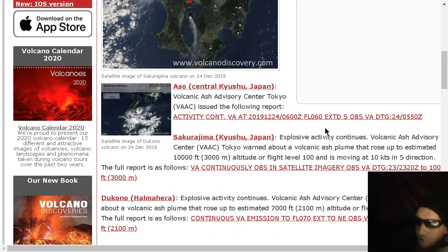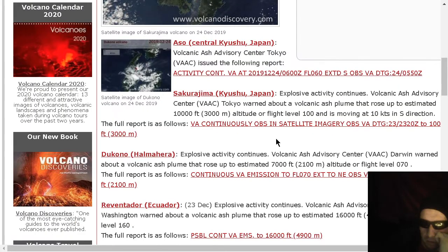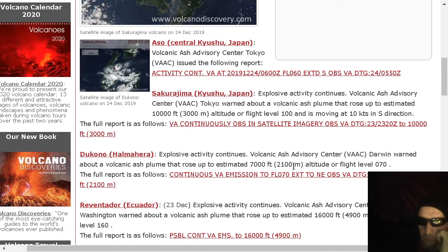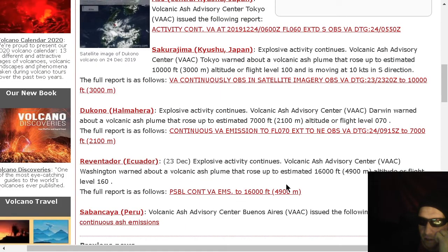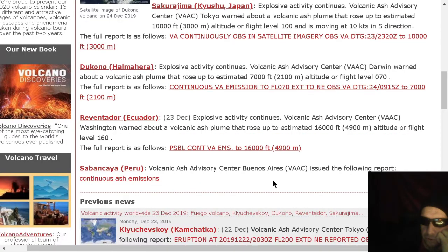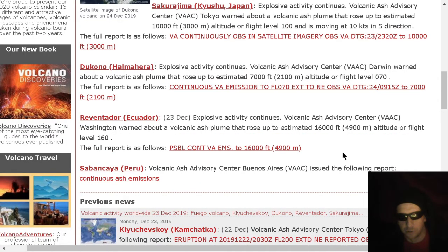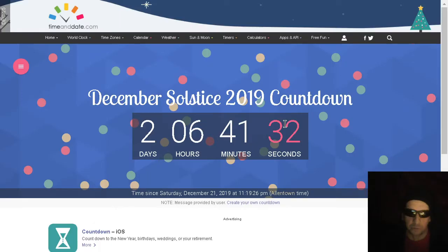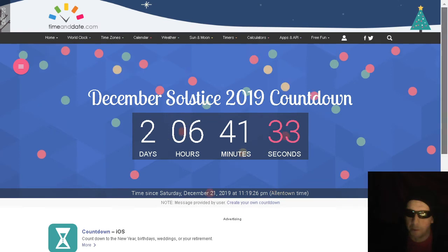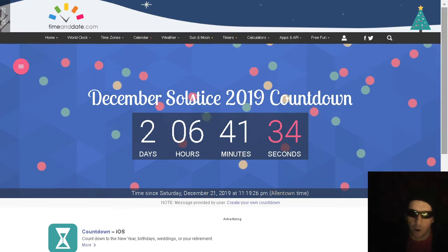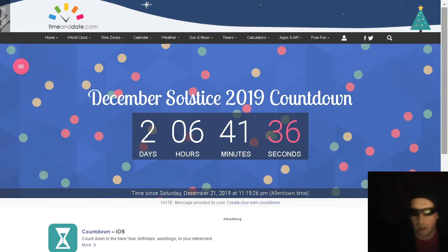Volcano list also includes Mount Aso. Flight level 6,000 there. That produced about a 10,000-foot ash plume at Sakurajima. Dukono also exploding. Flight level 7,000. Reventador, flight level 16,000 as it explodes. And continuous emissions from Sabancaya. Please don't do the Fosbury flop. Welcome to winter. Again, happy Christmas Eve, folks. We're going to be featuring red and green views of the sun.